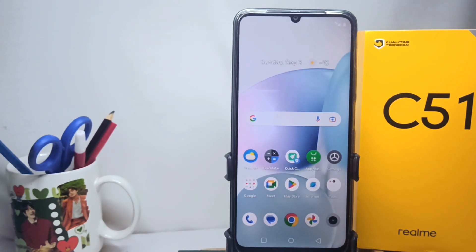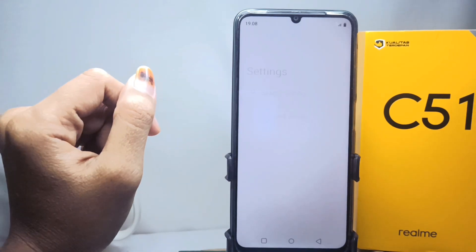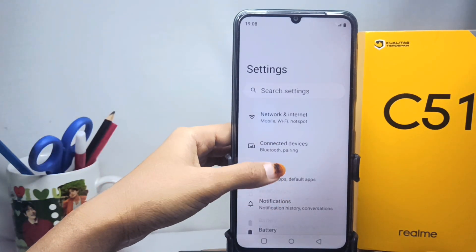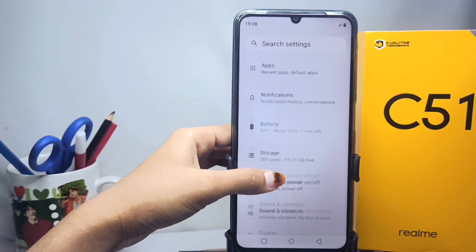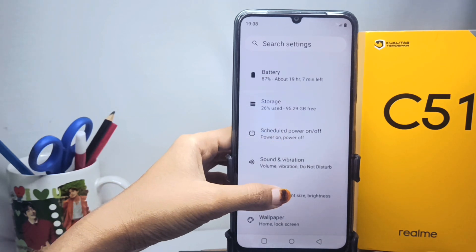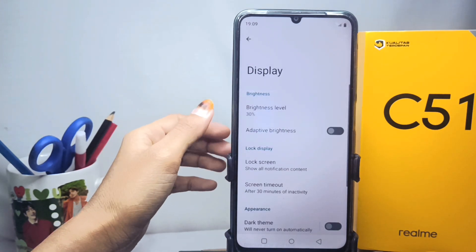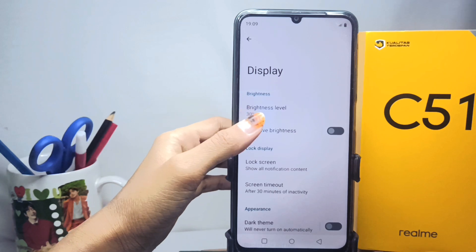First, open the Settings menu, then scroll down and select the Display option. After that, select the Screen Timeout option.